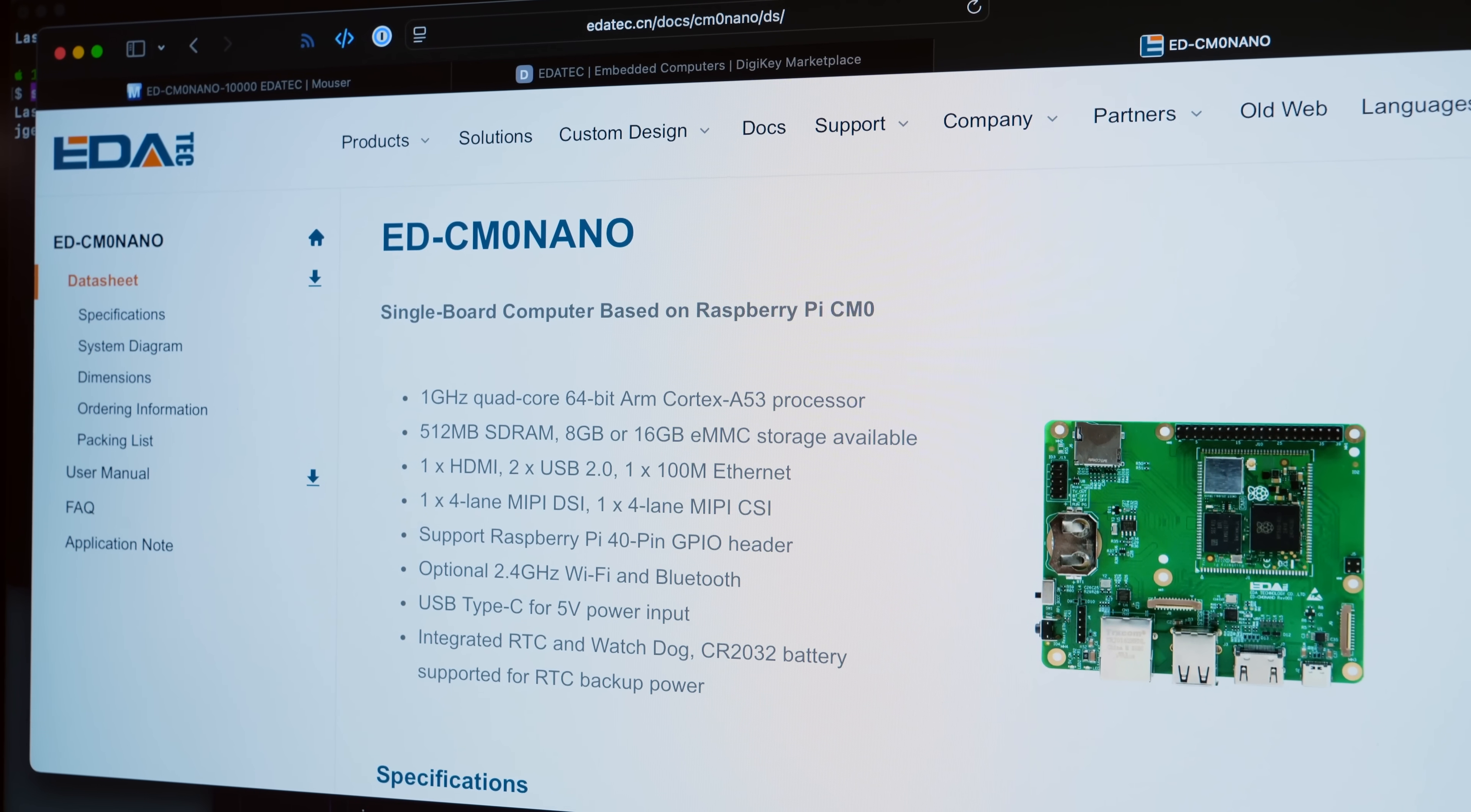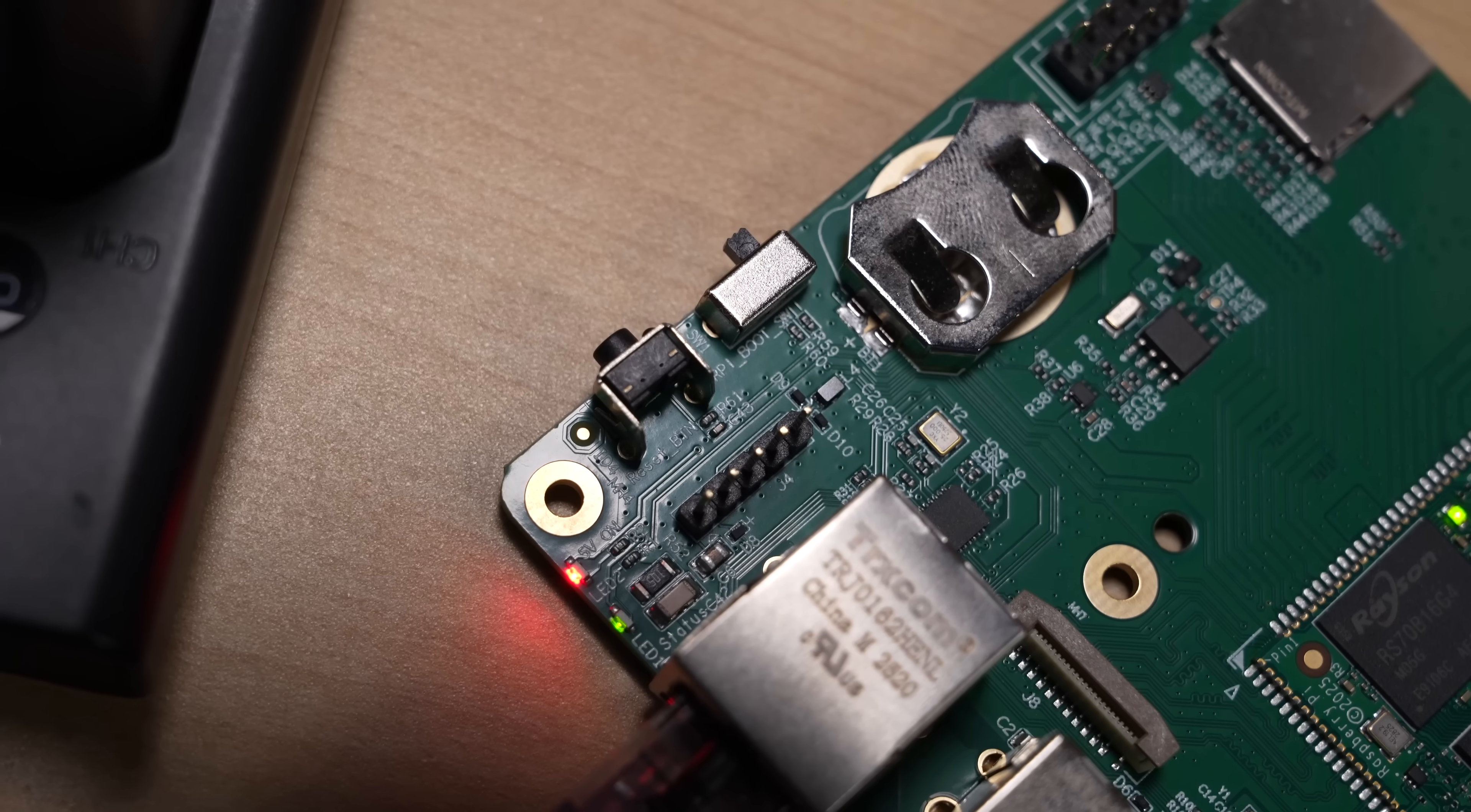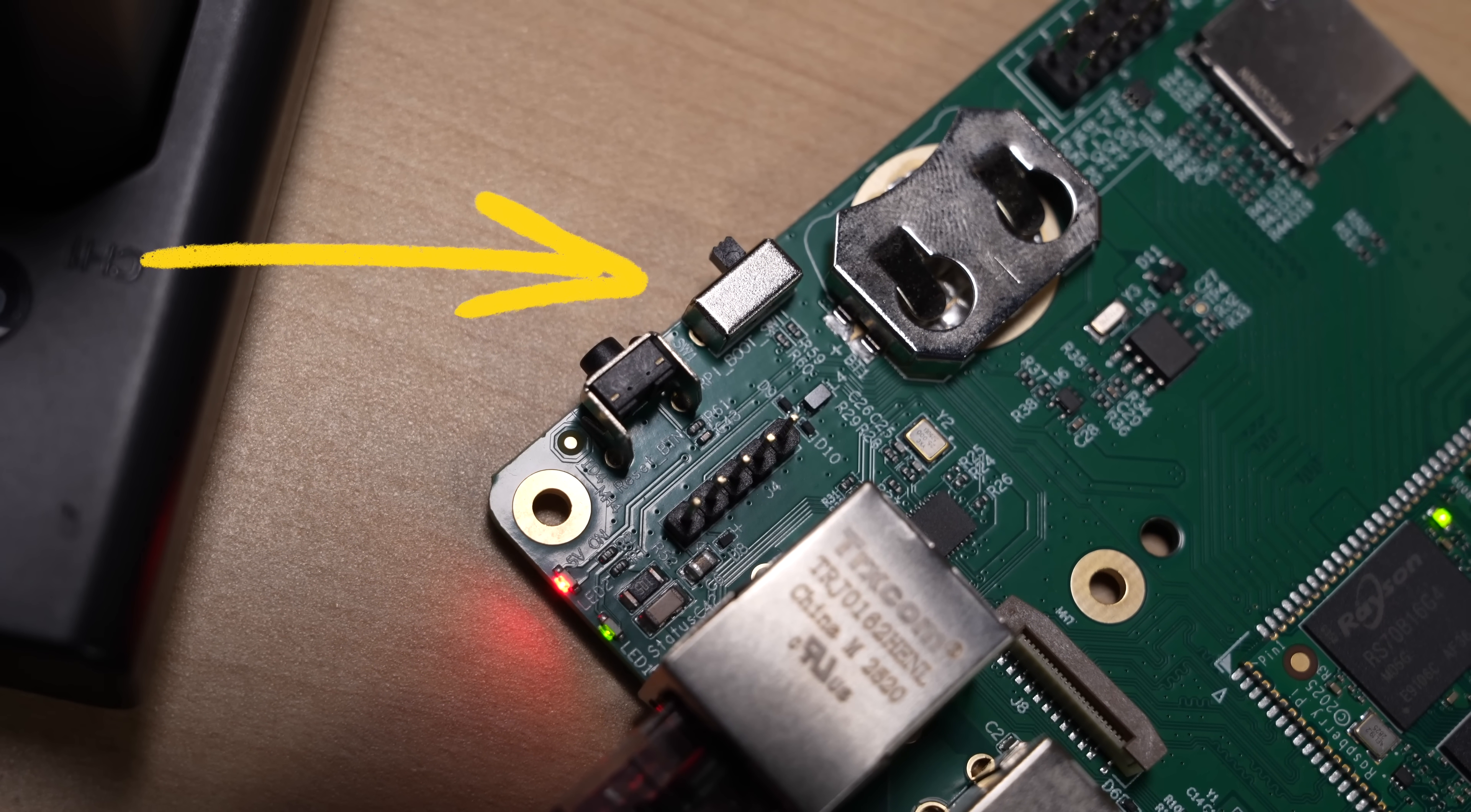Then there are display and camera connectors, GPIO, and a few other things. To flash it, I had to switch this switch over here towards the battery slot, then use RPi boot to get it ready.